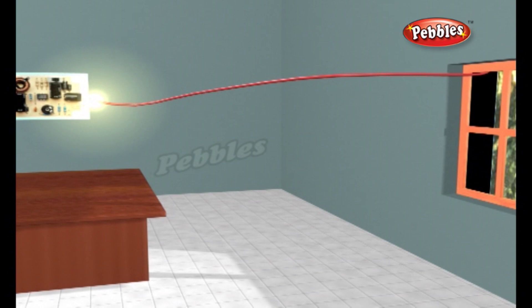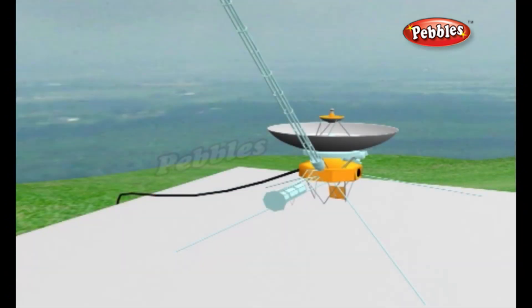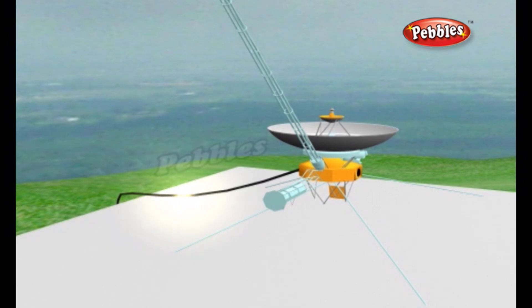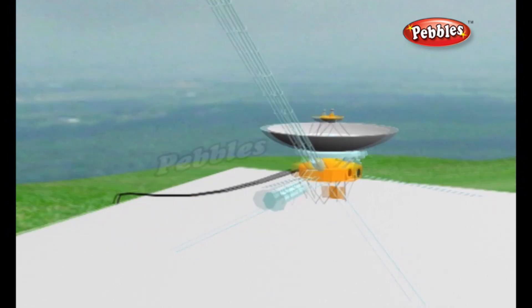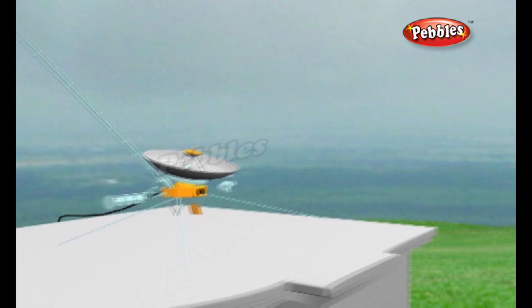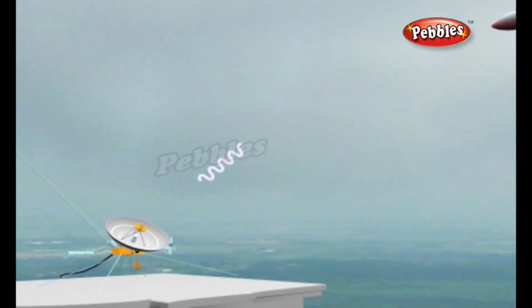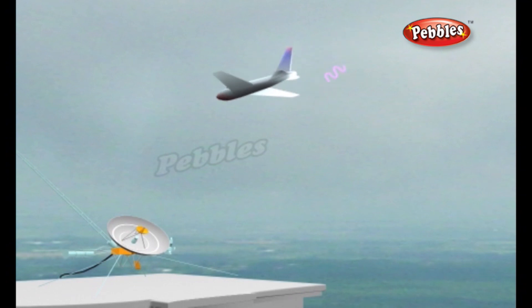Once the radio waves have been generated, an antenna working as a transmitter hurls them into space. The antenna is usually curved so it focuses the waves into a precise, narrow beam, but radar antennas also typically rotate so that they can detect movements over a large area.